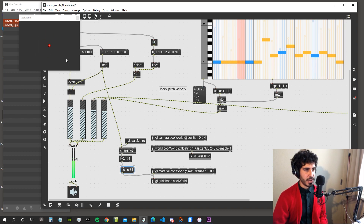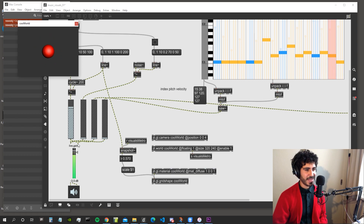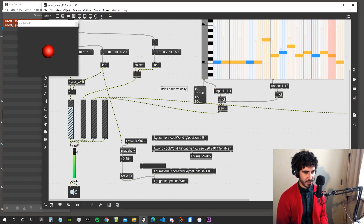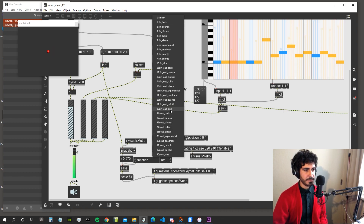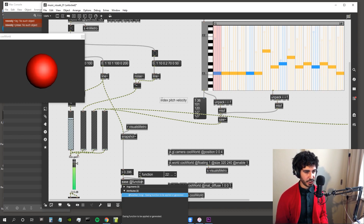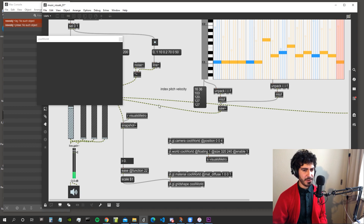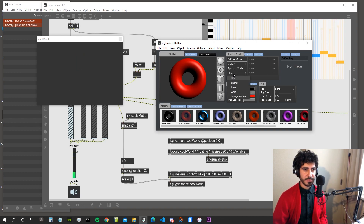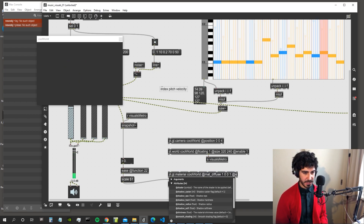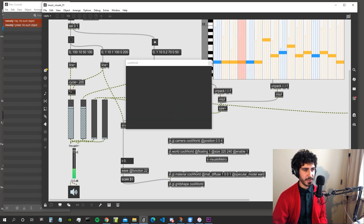Now the sphere is getting smaller and bigger following the kick. Let's make it more interesting using the ease object from the gtis package — we can use a non-linear function, like out bounce, which is function number 22. This gives a bouncy feeling, which is awesome. Let's also change the specular model in the material editor — recently re-implemented in gl3 — and hard-code specular model 'ward' in the object.